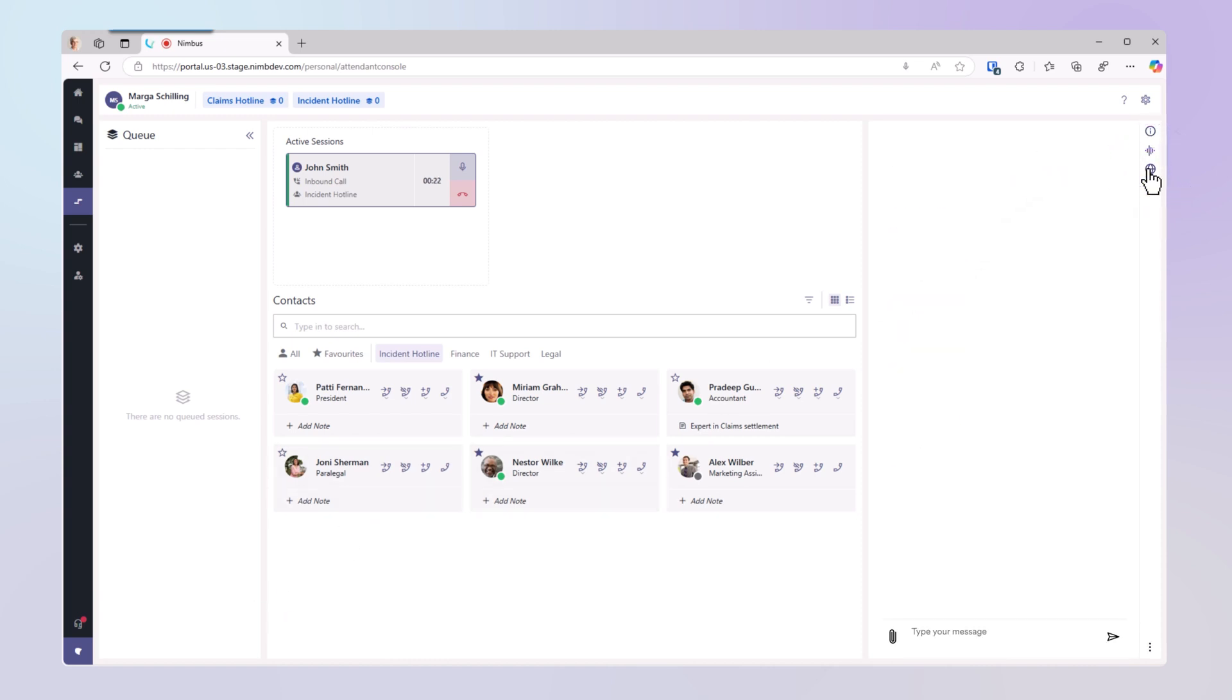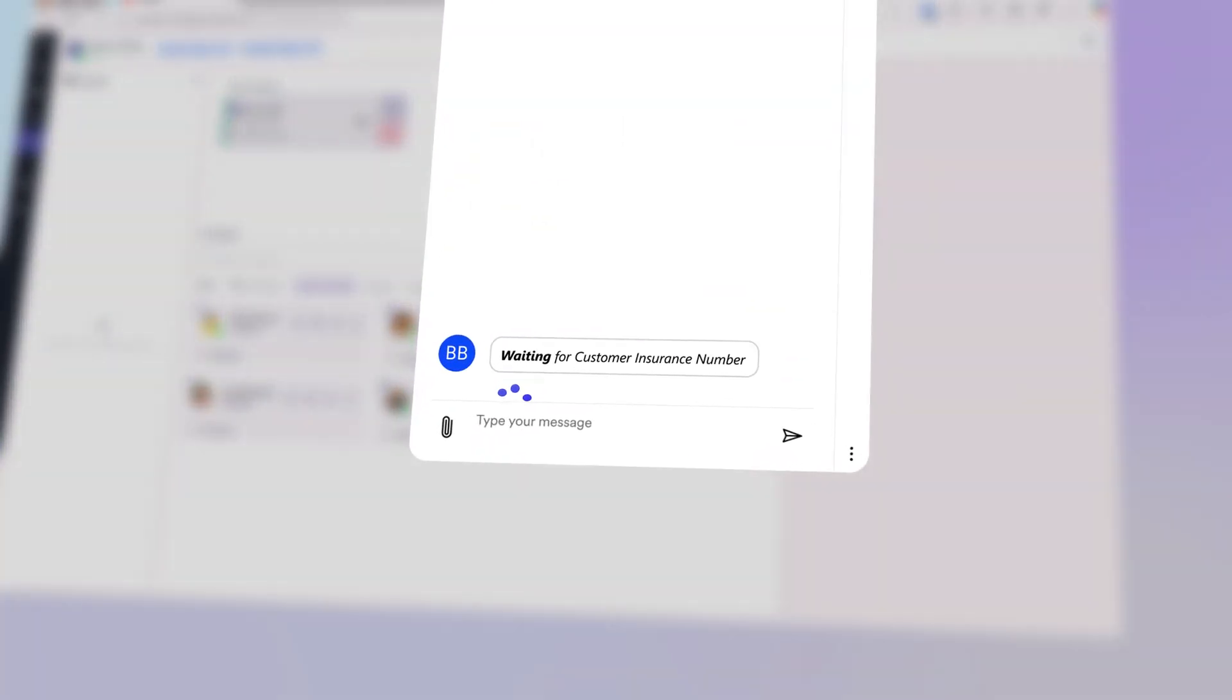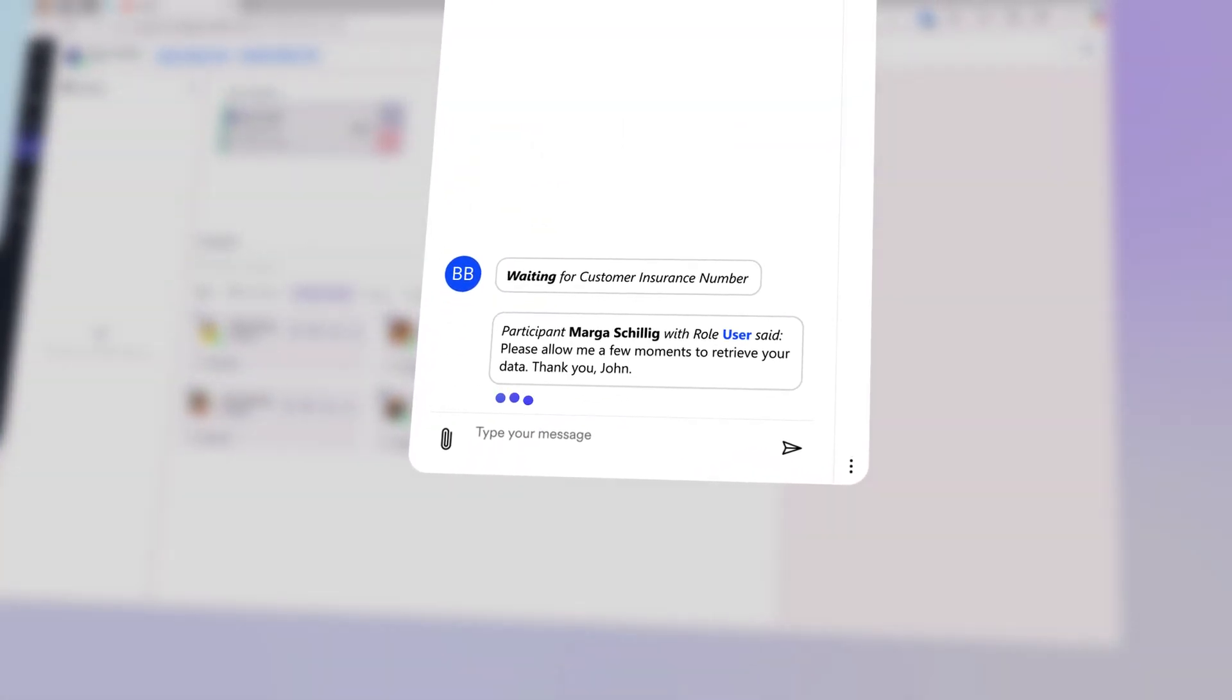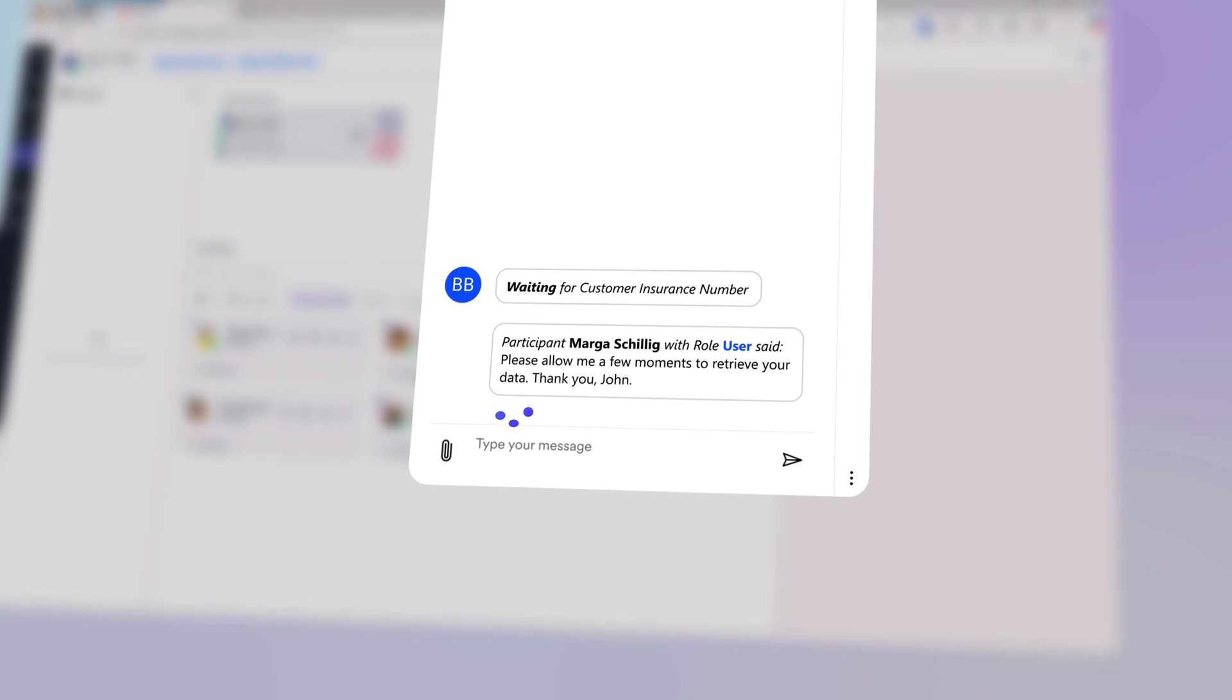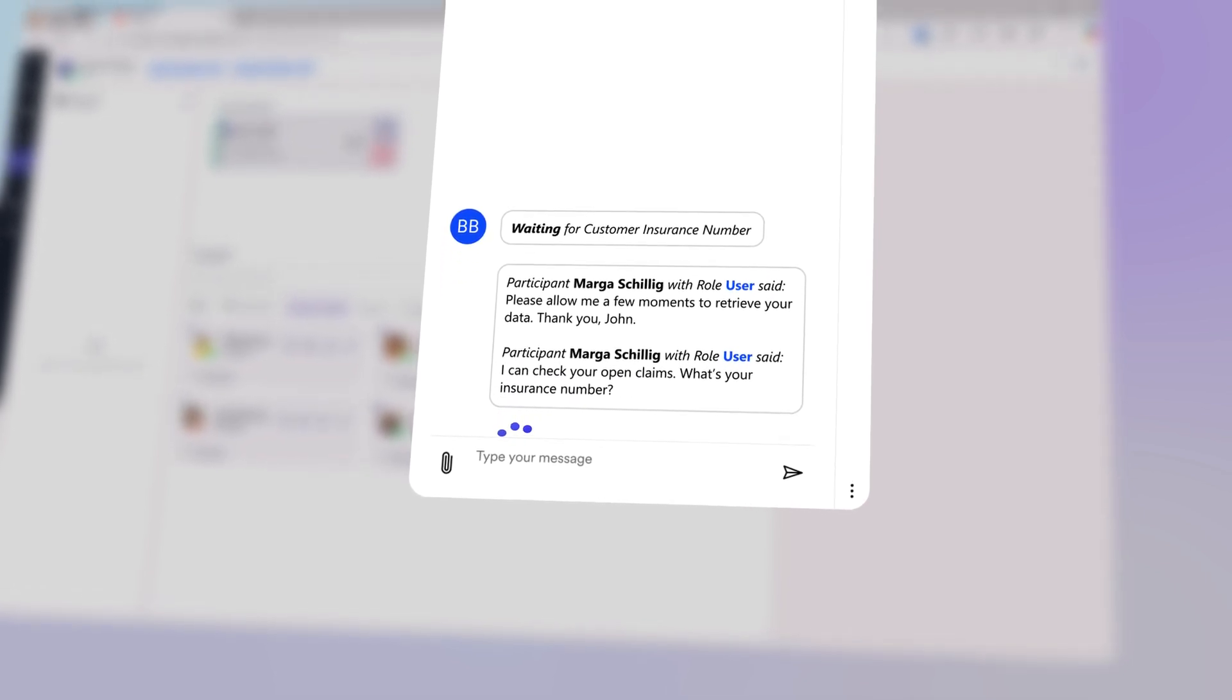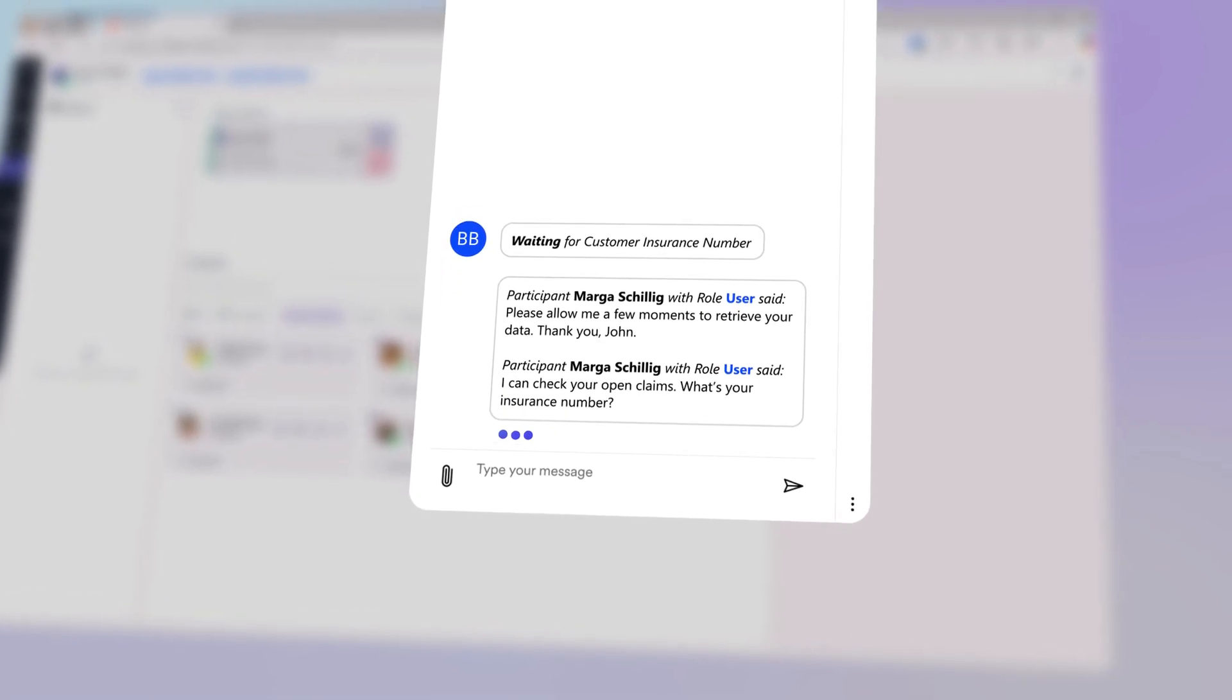Additionally, CoPilot integration offers support for the agent. Please allow me a few moments to retrieve your data. Thank you, John. I can check your open claims. What's your insurance number? My insurance number is 2348743.